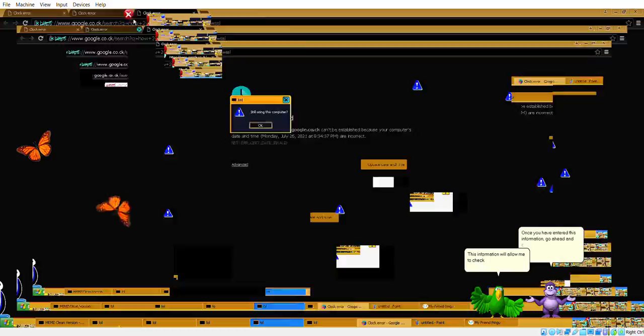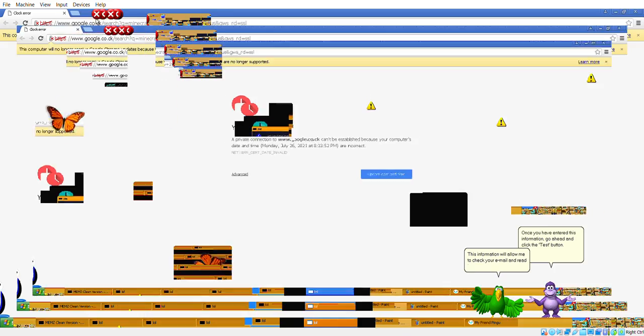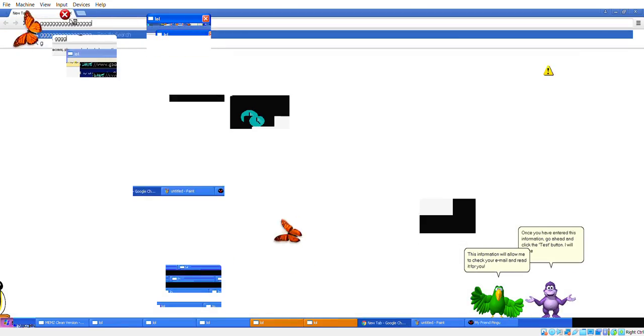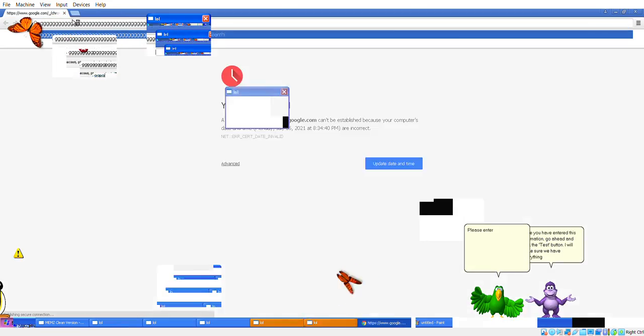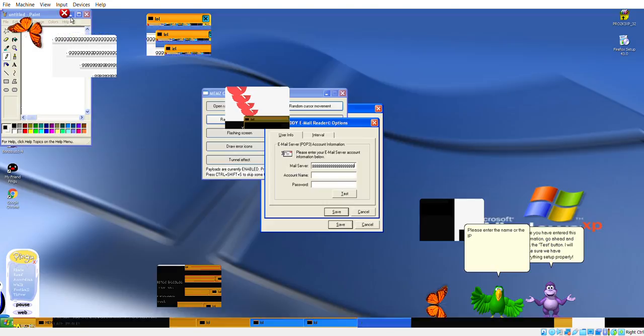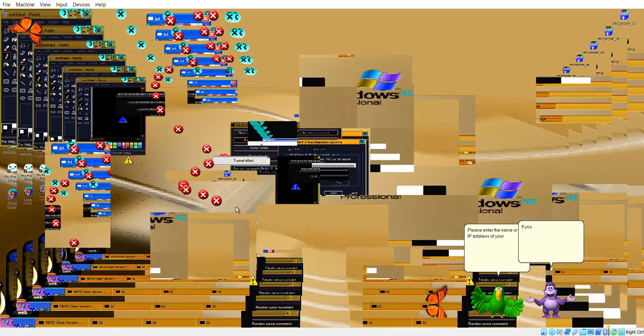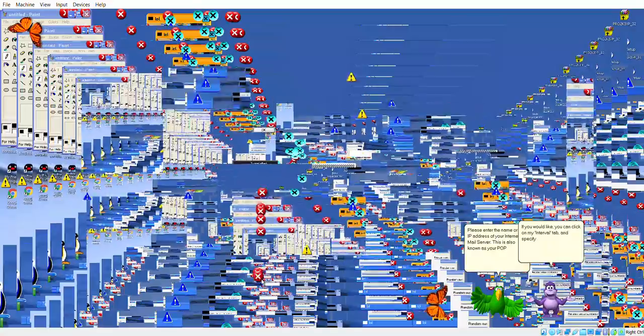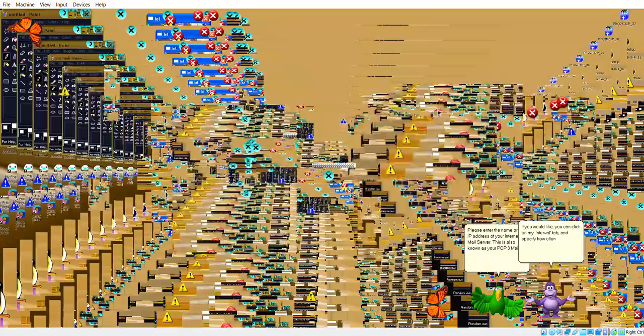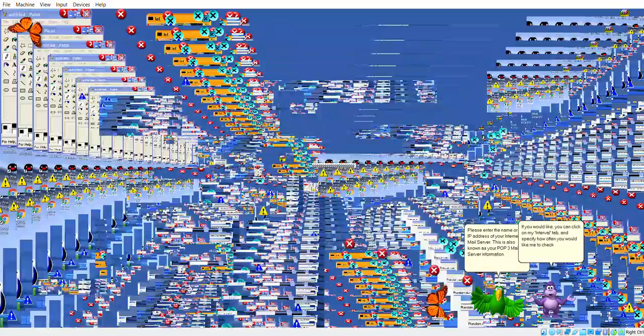Once you have entered this information, go ahead and click the test button. Please enter the name or IP address of your internet server. This will test your email server.